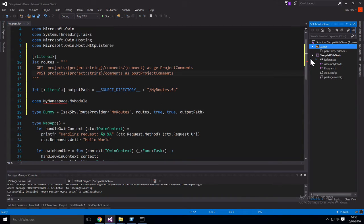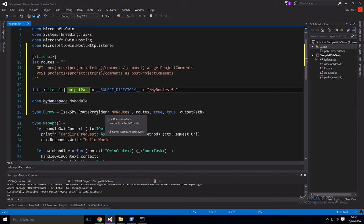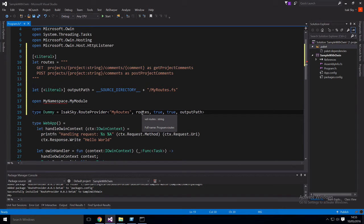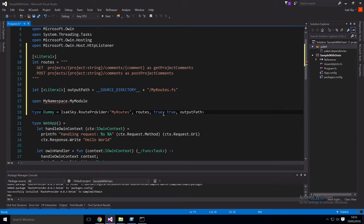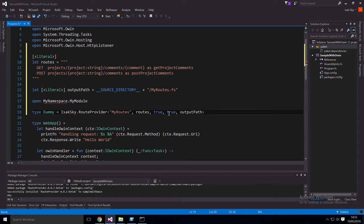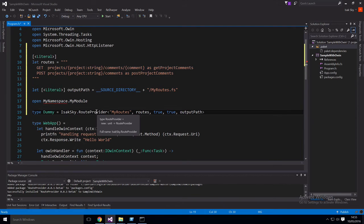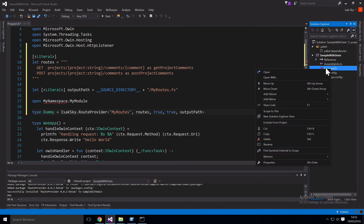You'll notice here that we have an output path here that we're providing to the route provider. And so here's where we're instantiating it. We're saying we give the type a name which is going to be called my routes and then we send in the routes which is the stuff up here. So this is our DSL for defining the routes. And then we're also giving it two arguments here. The first argument here is whether we want a generic input type. And this one is if we want a generic return type. And so we just said yes to both and then we're sending in the output path. So now that we've given the route provider this information it will spit out that file.